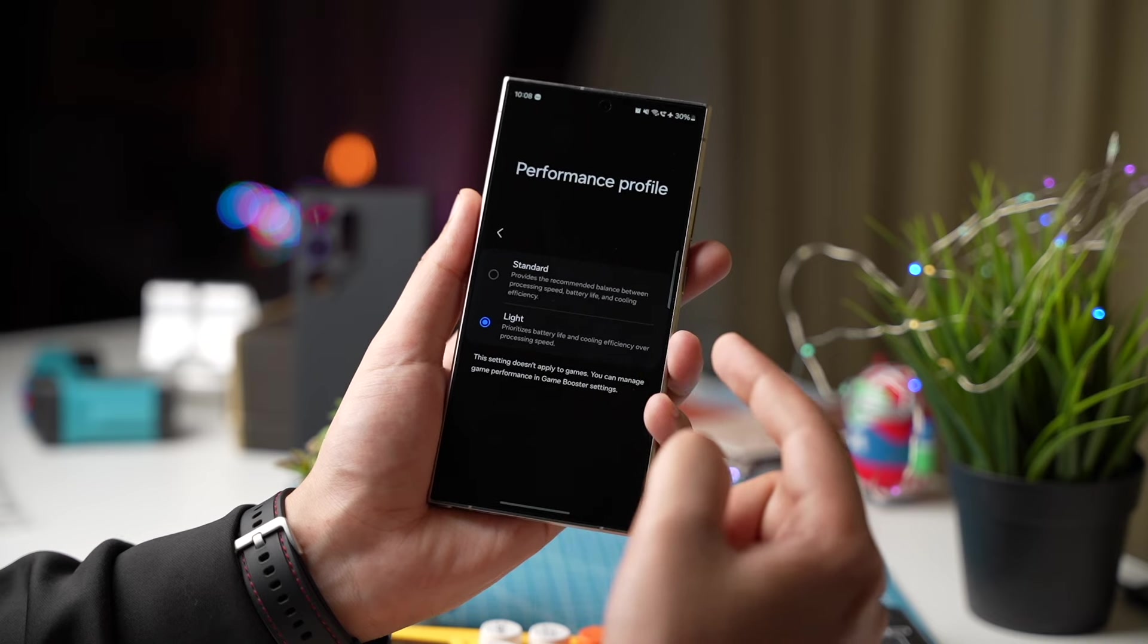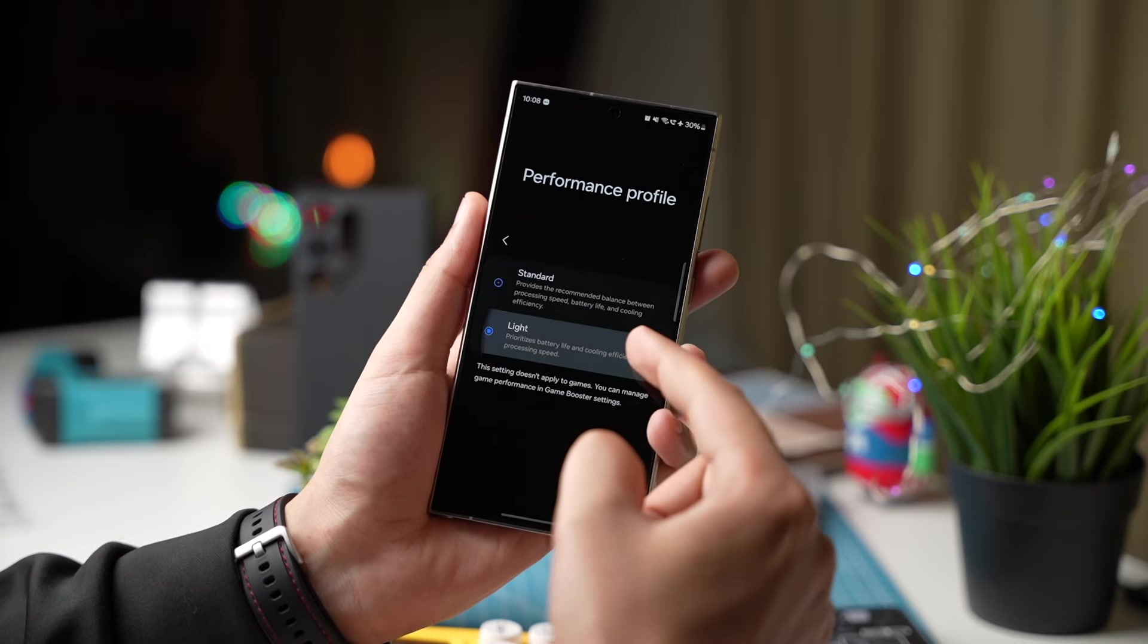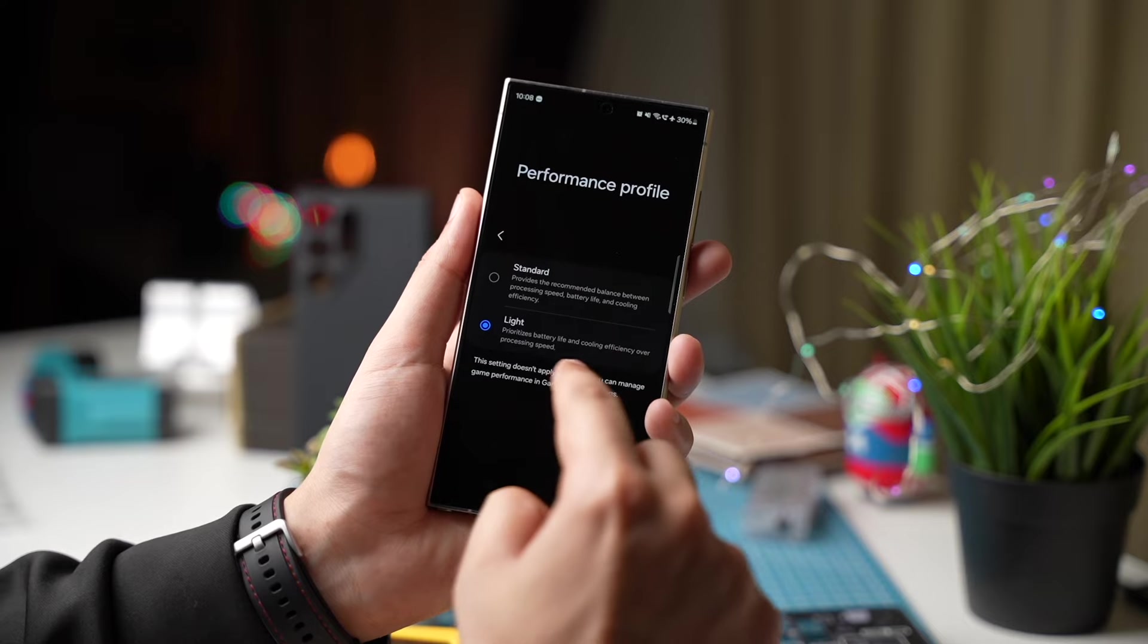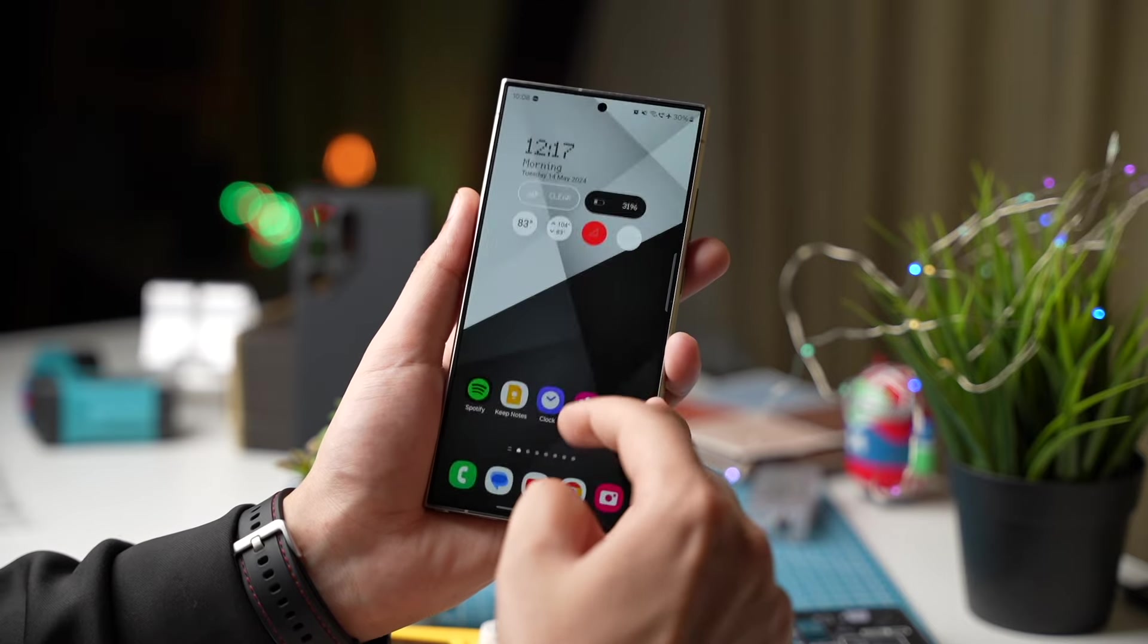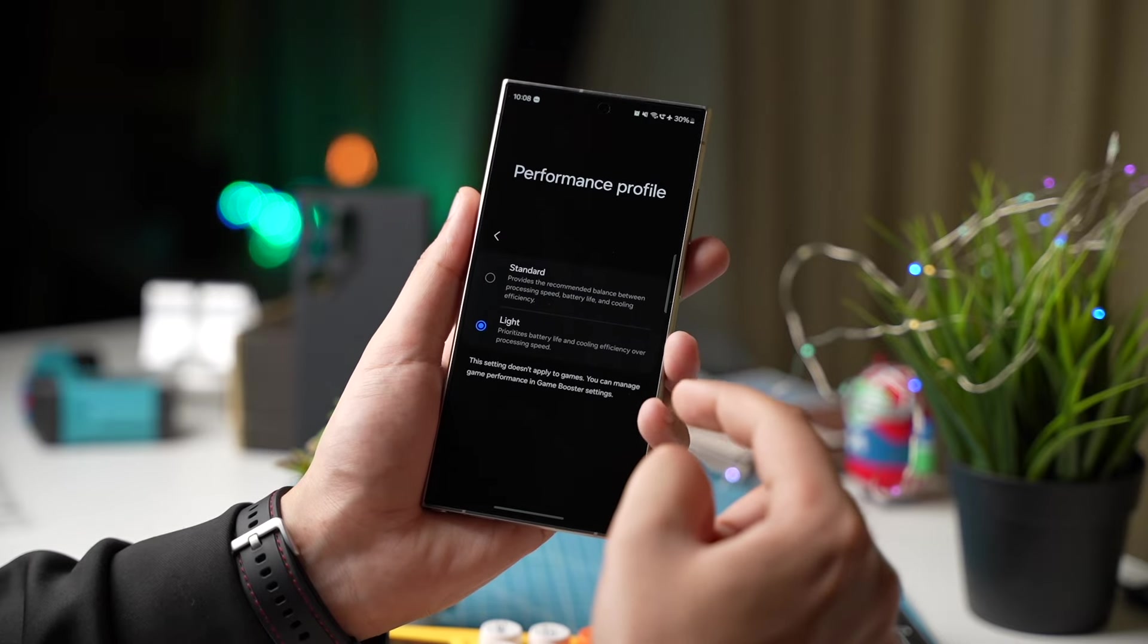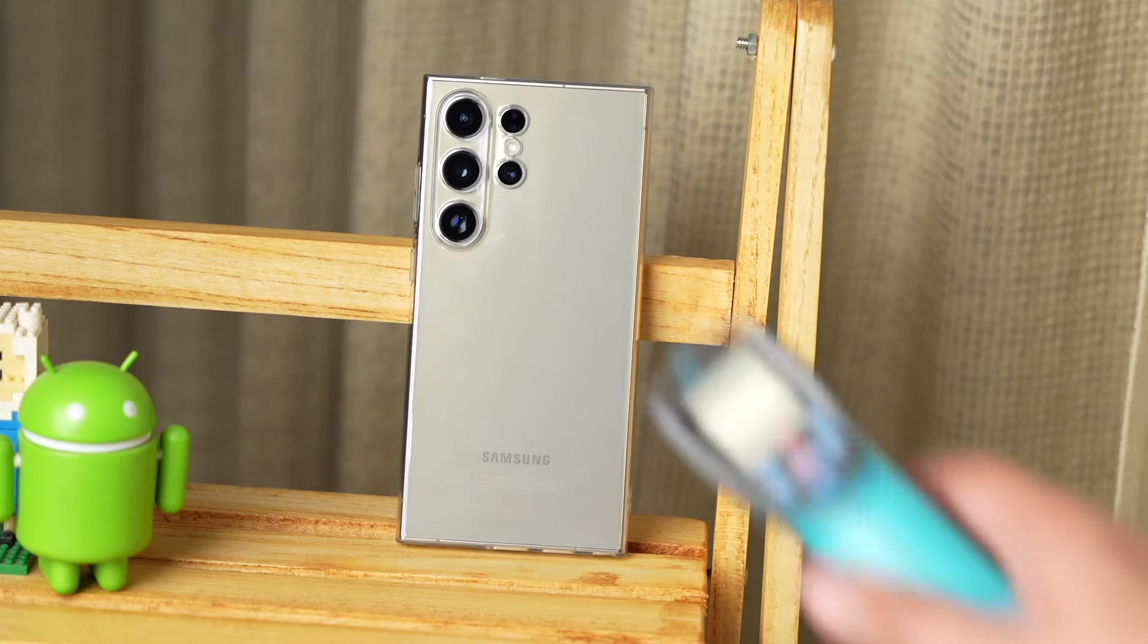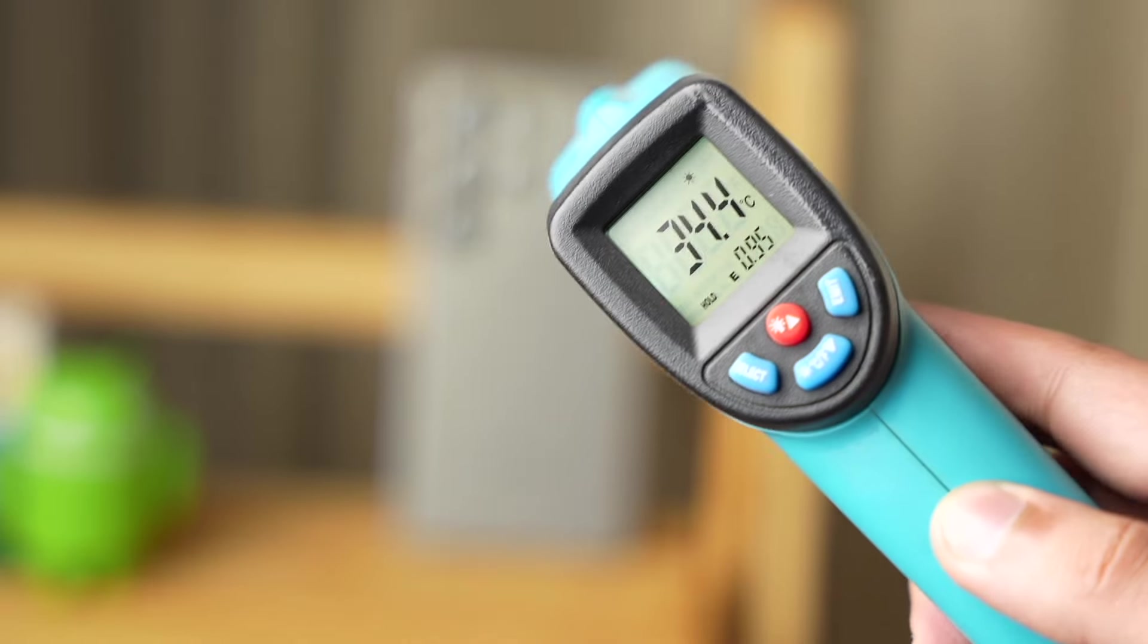By default standard is selected. Light mode will prioritize battery life over processing speed. Don't worry your Galaxy S24 will be still super fast. There is only a slight reduction in CPU clock speed but you won't notice that while using day-to-day normal apps.